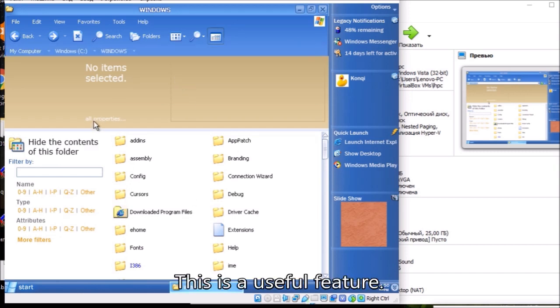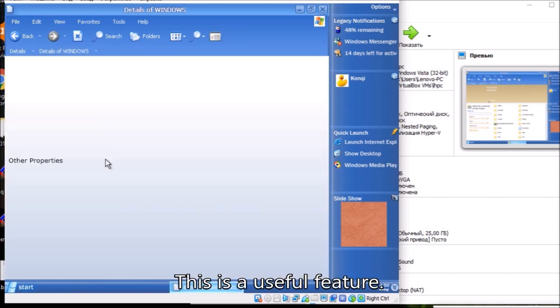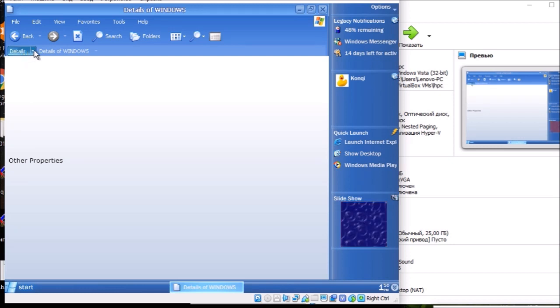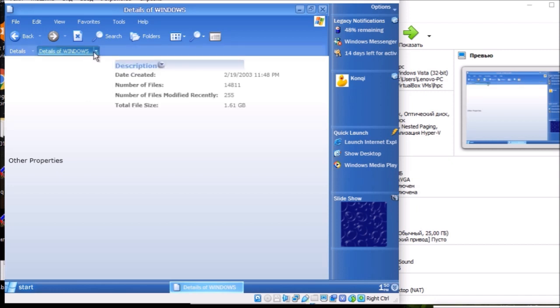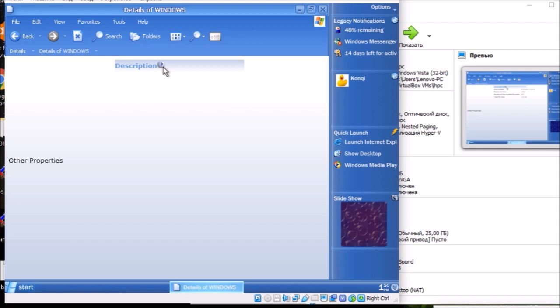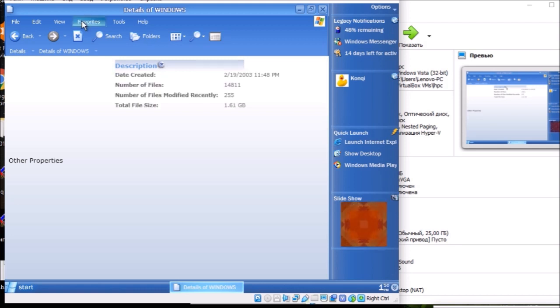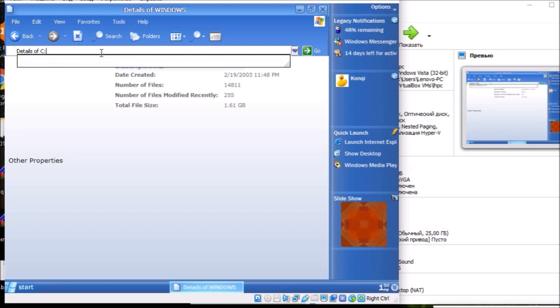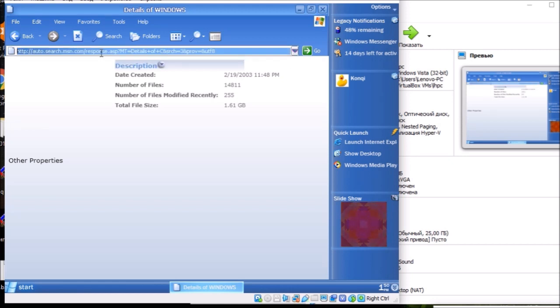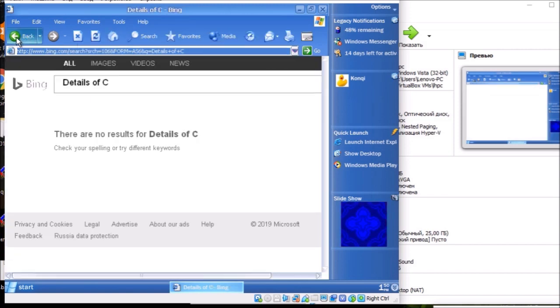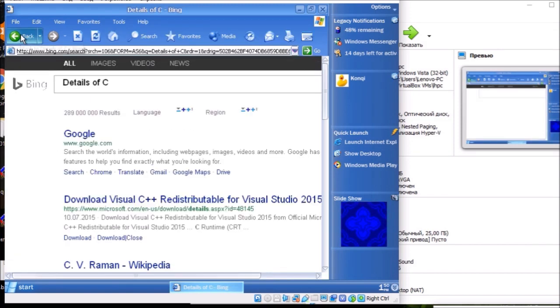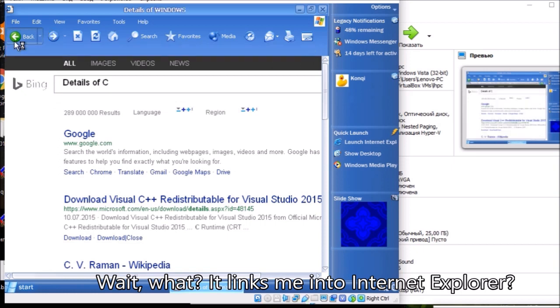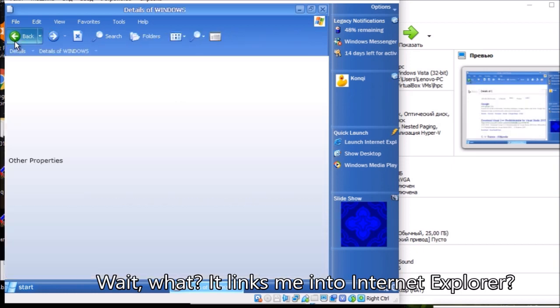This is a useful feature. Wait, what? It links me into Internet Explorer.